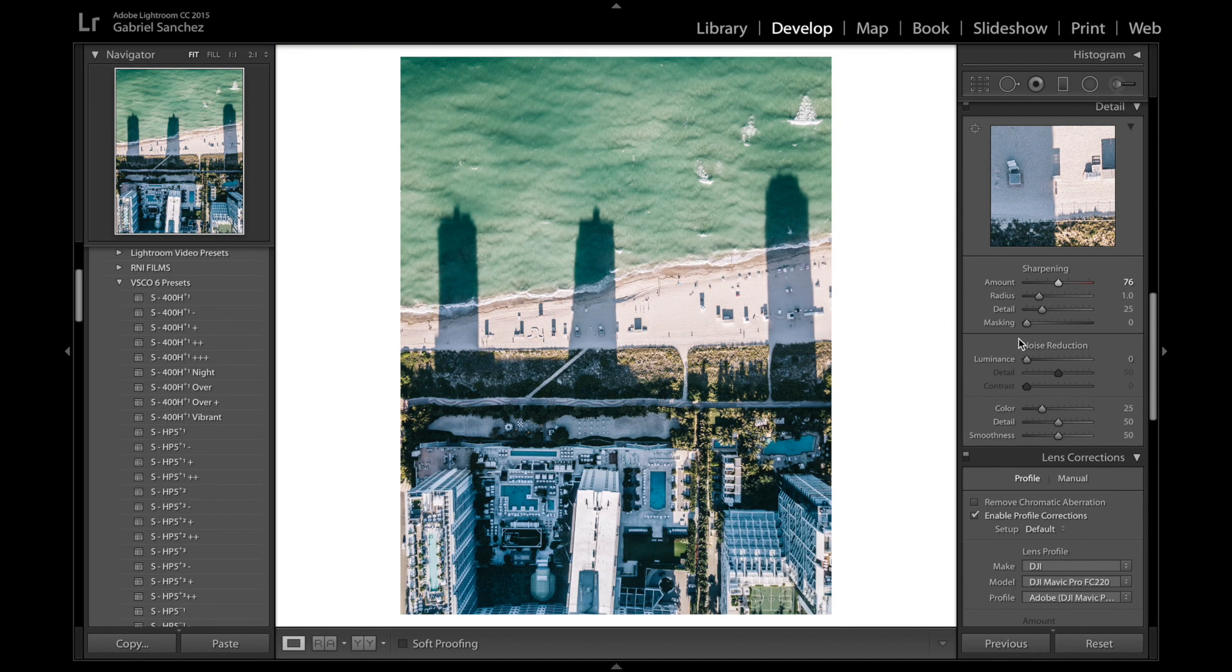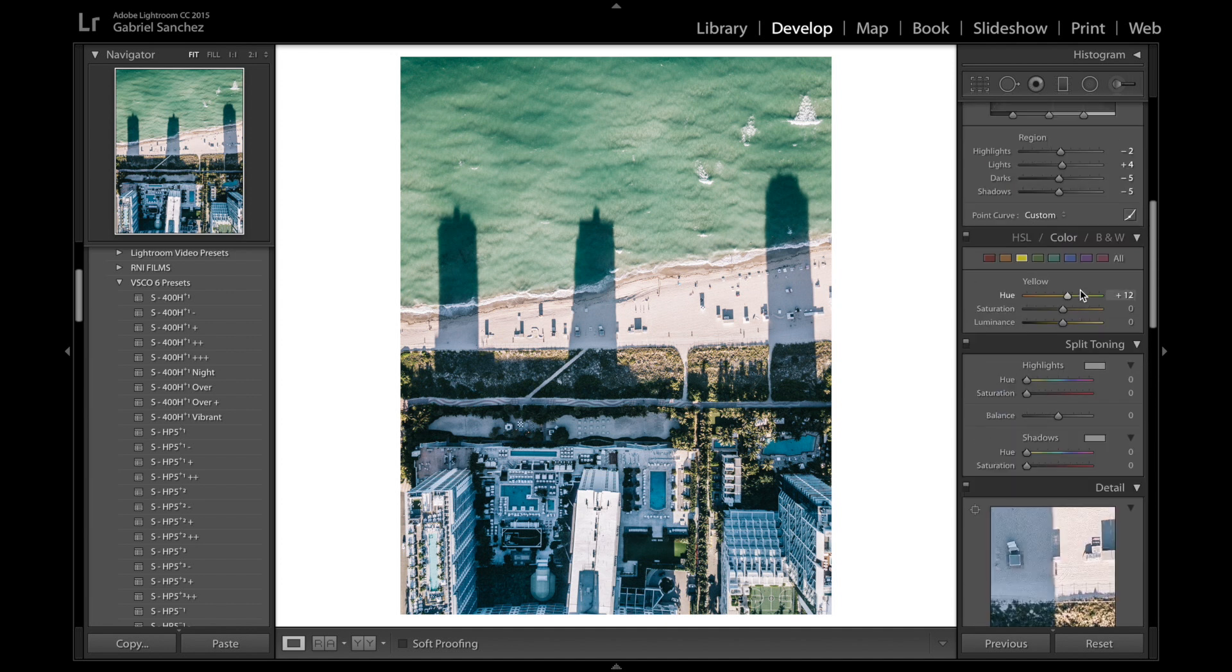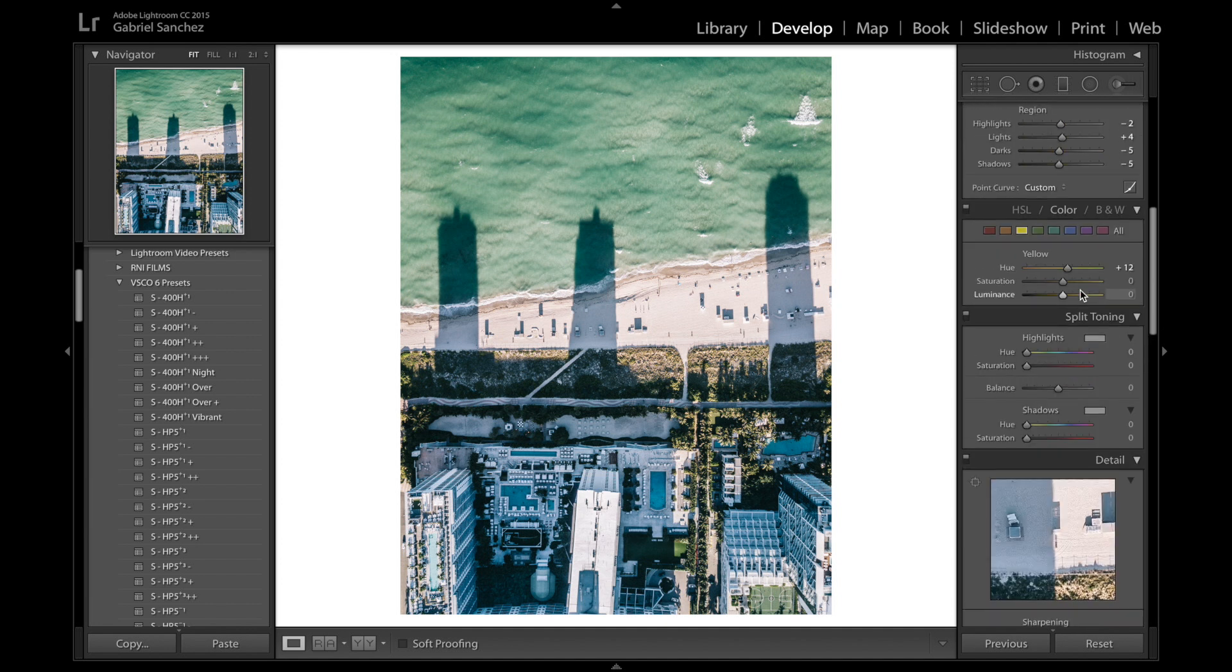So a lot of people always ask me how I get my drone shots to look that detailed and it's because I go crazy with the sharpening and also with the clarity slider.